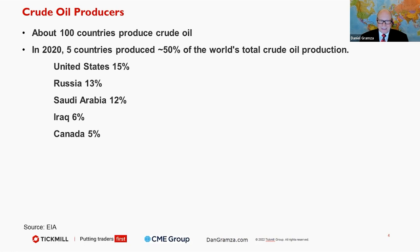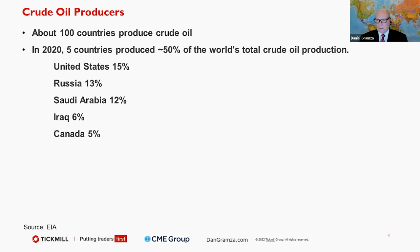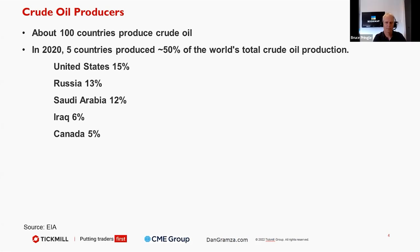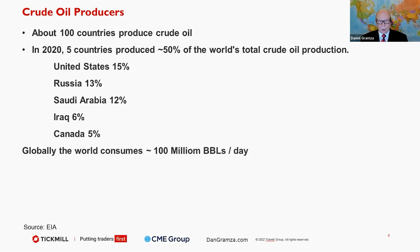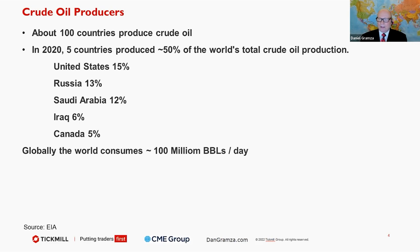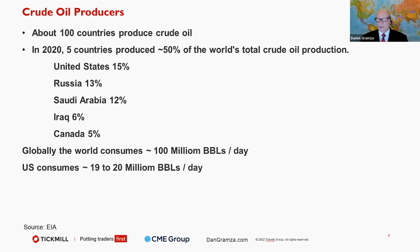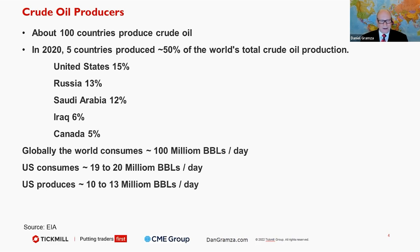The United States in 2019 was close to 13 million barrels a day. Russia right now is around 10 million, and so is Saudi Arabia. Saudi Arabia does have some room to the upside, but we get conflicting results on this in terms of capacity. Globally, the world consumes about 100 million barrels a day. The United States consumes about 19 to 20 million barrels per day and produces about 10 to 13 million barrels per day.